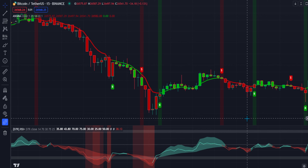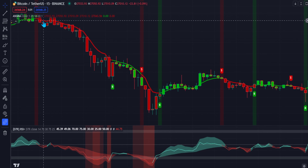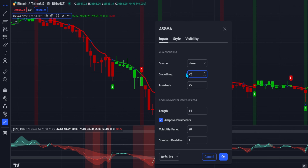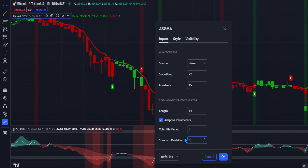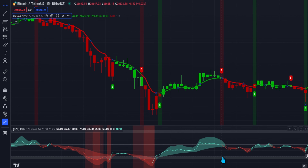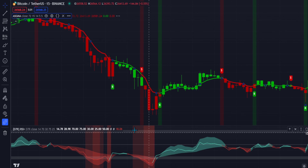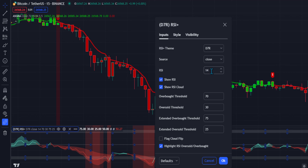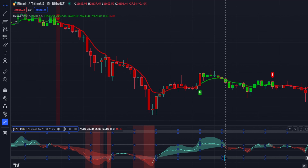Now let's change some settings in these indicators to optimize effectiveness. Go to the GMA indicator settings. Under the Inputs tab, change the smoothing value from 1 to 72. Then change the look back value from 25 to 15. After that, change the volatility period value from 20 to 5. Then lastly, change the standard deviation value from 1 to 5. Once done, close the indicator tab. Go to the RSI Plus indicator settings, go to the Inputs tab, and change the RSI value from 14 to 16. After that, close the indicator settings tab.